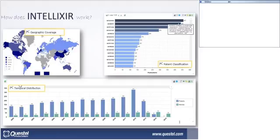At the bottom part we can see the temporal distribution. On this graph, patents and articles are displayed — patents in blue and articles in green. We can see that more patents than articles have been imported into the study.